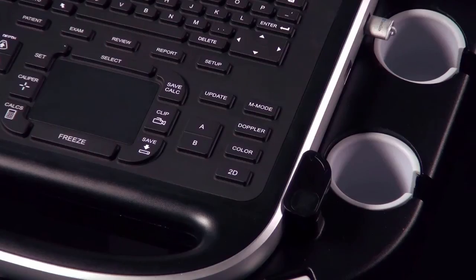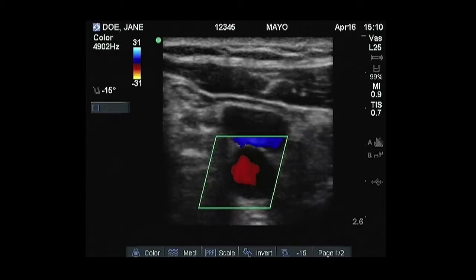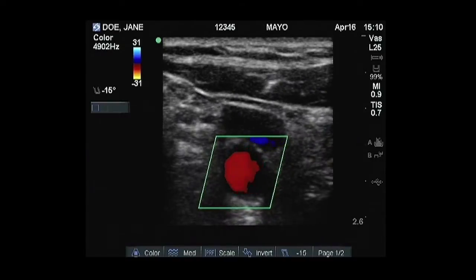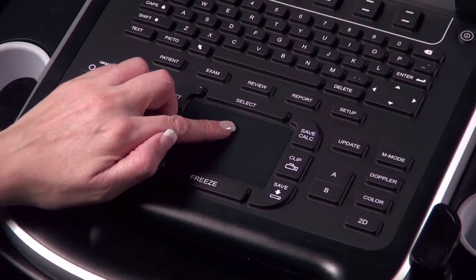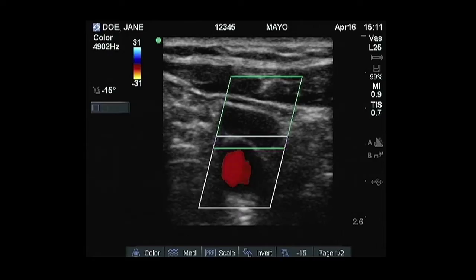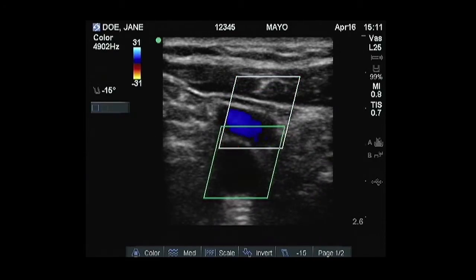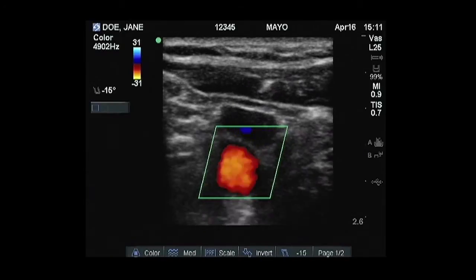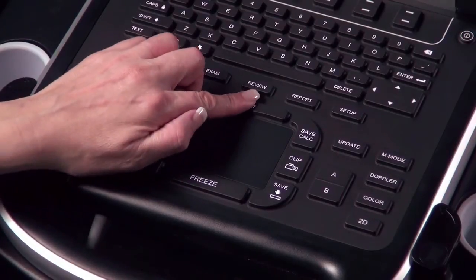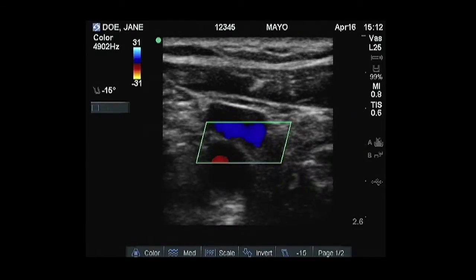Press the Color key to activate color Doppler or color power Doppler. A region of interest (ROI) box will appear in the center of the screen. Use the touchpad or arrow keys on the control panel to change the position or size of the ROI box. Use the Select key to toggle between changing position or size of the ROI box.